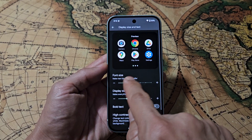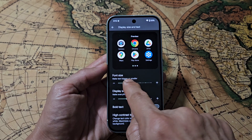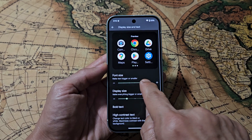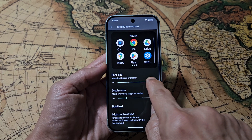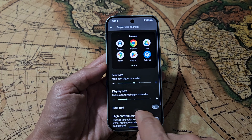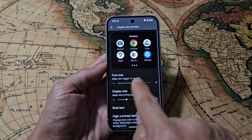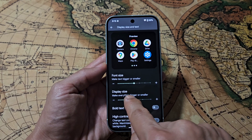Now the font size — you can see the text increases and decreases. And then Display Size right here increases the icons and everything — all the way up to the max.